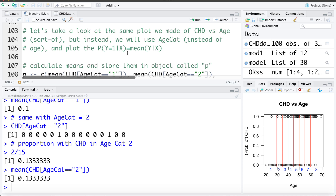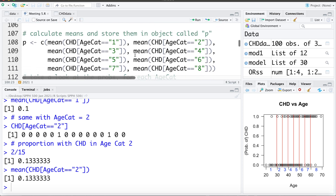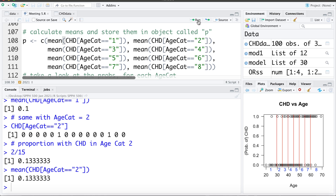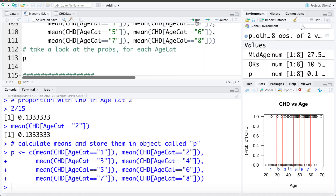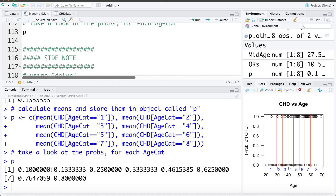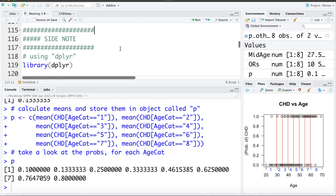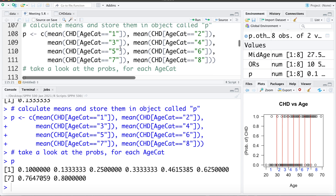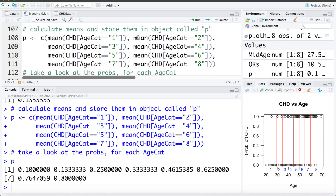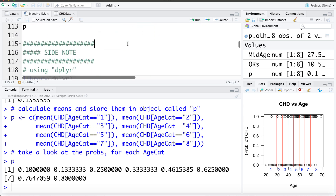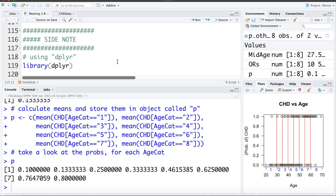We're going to take a look at this plot of age versus CHD, and I'm going to insert all those proportions into it. I'll have R quickly calculate and store the proportions in an object called P — the proportion with coronary heart disease in age category 1, age category 2, and so on. We can see that in age category 1, 10% of people had evidence of CHD; in age category 2, 13.3%; in age category 3, 25%; and so on.